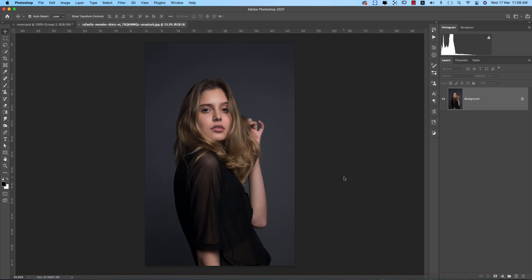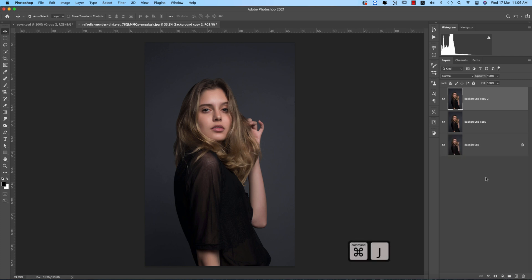This is our main image. Duplicate this one by dragging and dropping on the plus sign, or you can press Ctrl or Command+J, whichever you prefer.